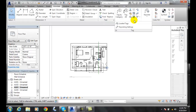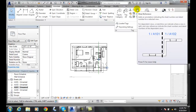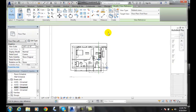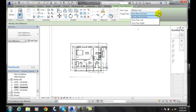I click on View Reference and a dialog box pops up. In the View Reference dialog I go to the targeted view. I'm currently in my left sheet and I want to target the right view, so I select that.